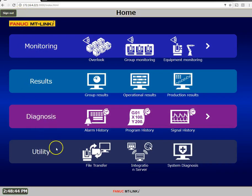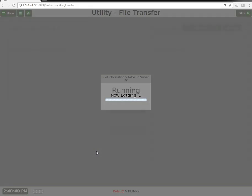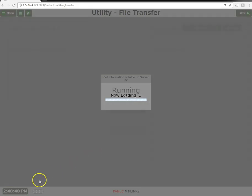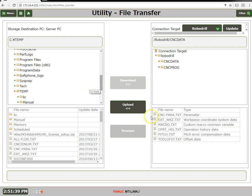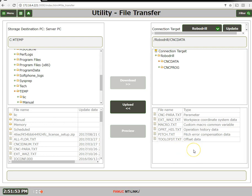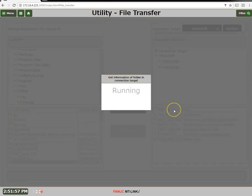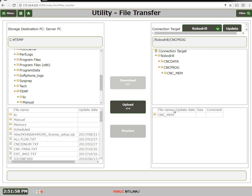Let's take a look at our file utility. From our file utility we can see that he can upload files from the CNC to a folder on the server PC. The files from the machine that he can upload are the CNC parameters, work offsets, macro variables, operation history data, pitch error comp and tool offsets. We can also upload our part programs.